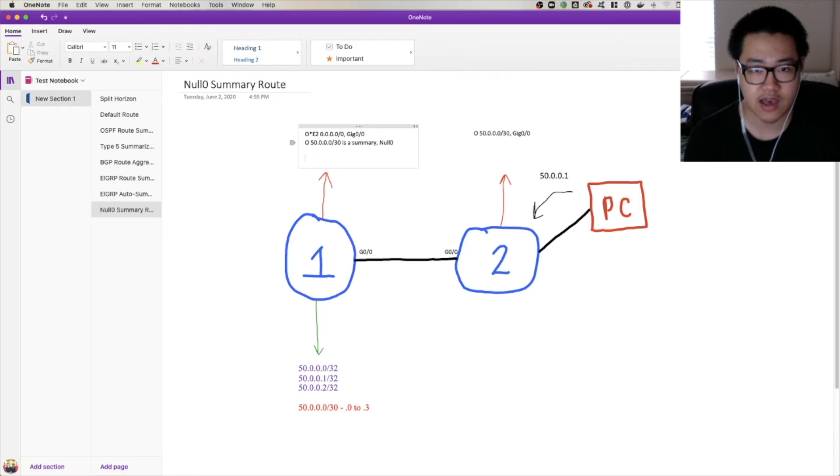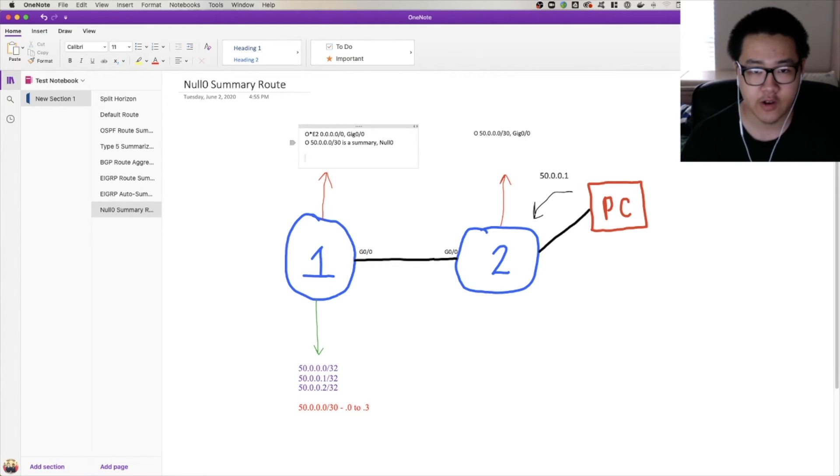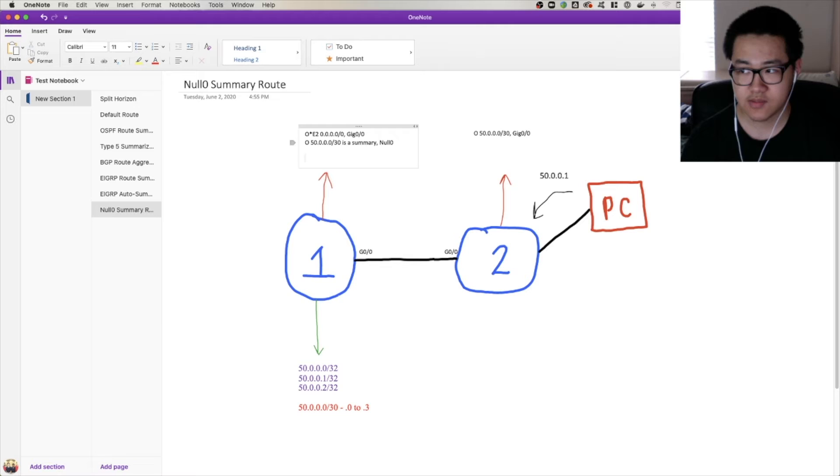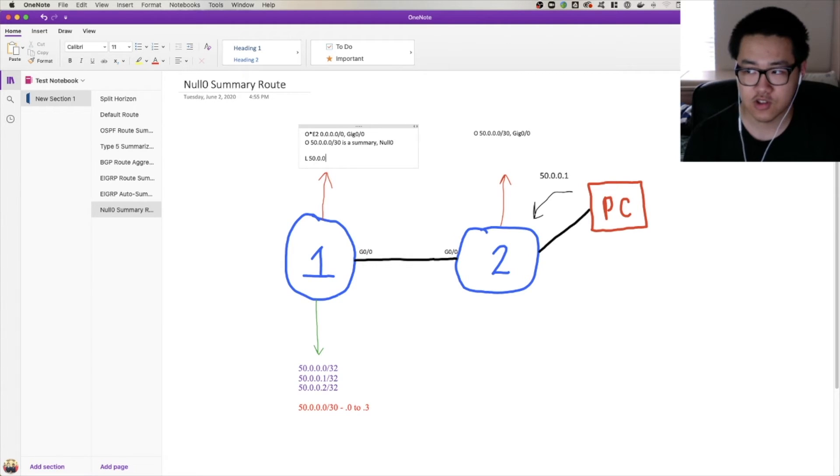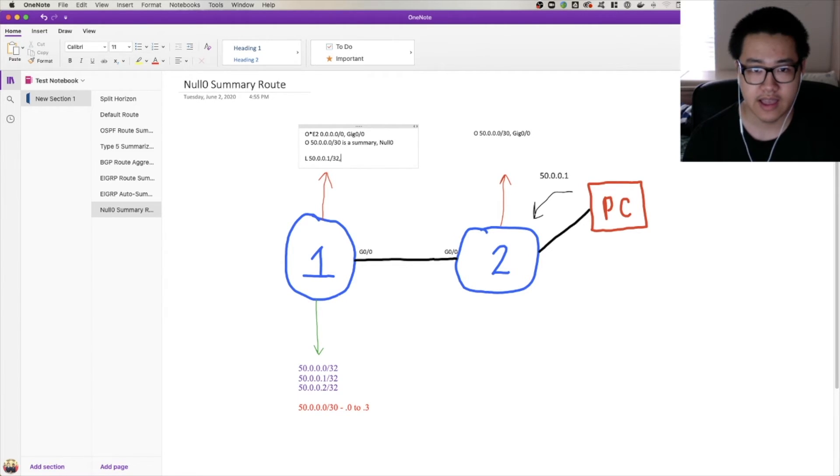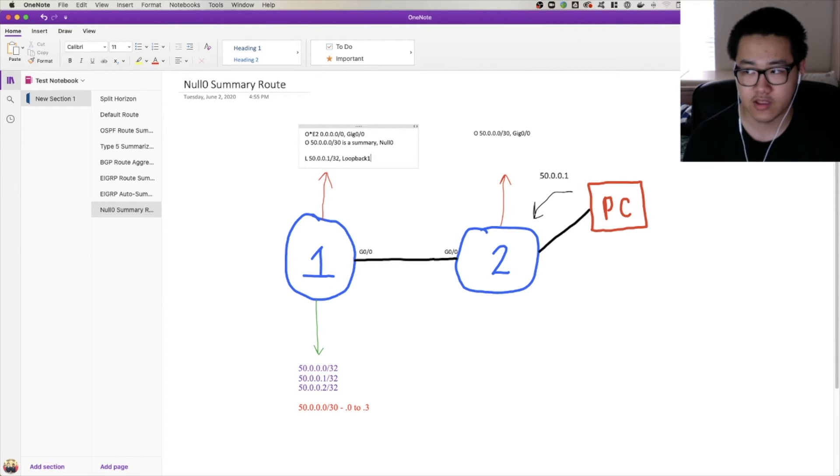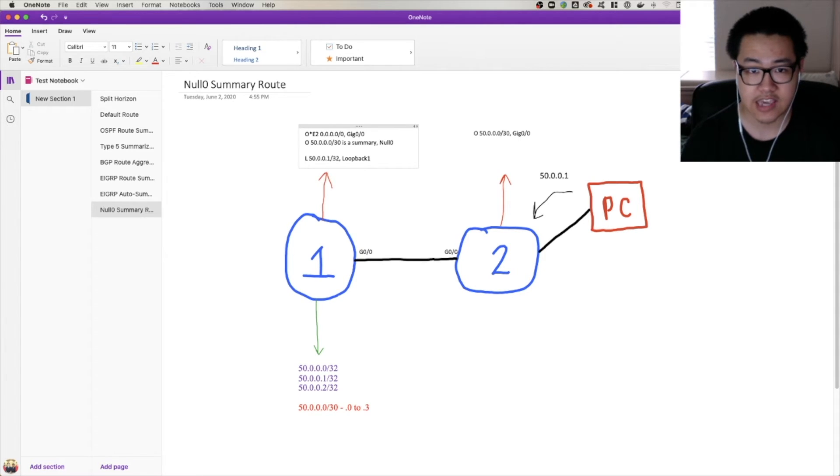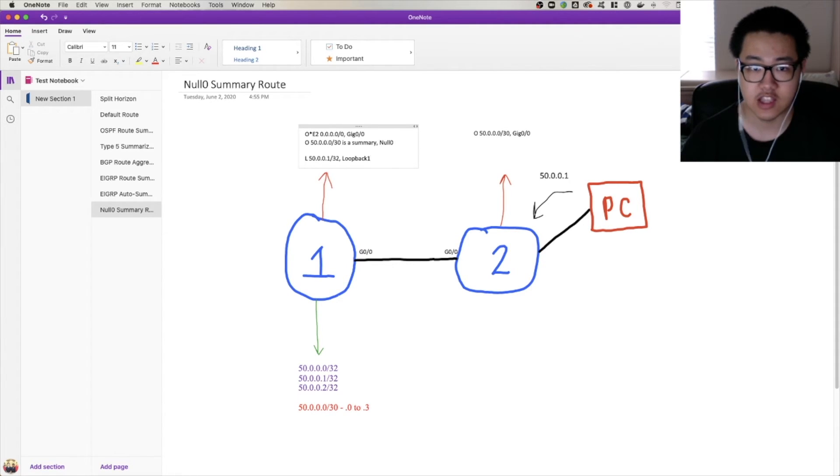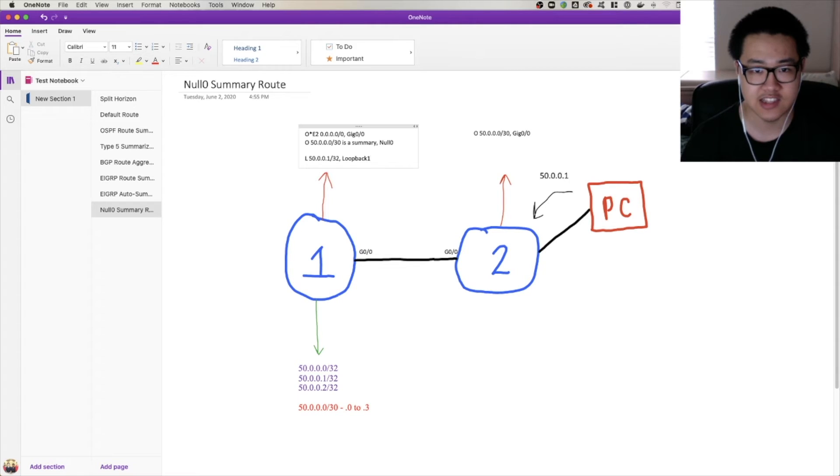Well, hold on, let's think about this. When you assign an IP to an interface, you have some routes that are created as a result of it. You have a connected route and you have a local route. Let's go ahead and focus on the local route here. There's going to be an L route for 50.0.0.1/32 that has the next hop of loopback 1. It's going to be listed in CEF as a receive adjacency, meaning that the router should process it into passing it on because it's destined for that router.